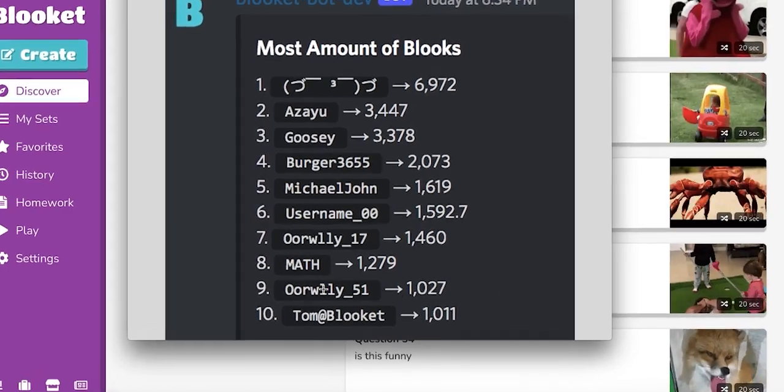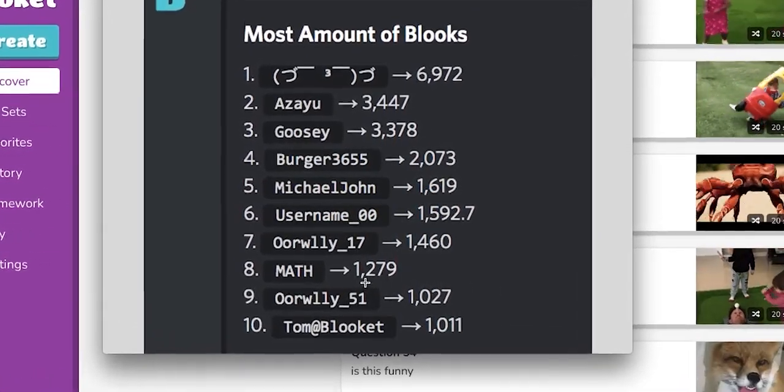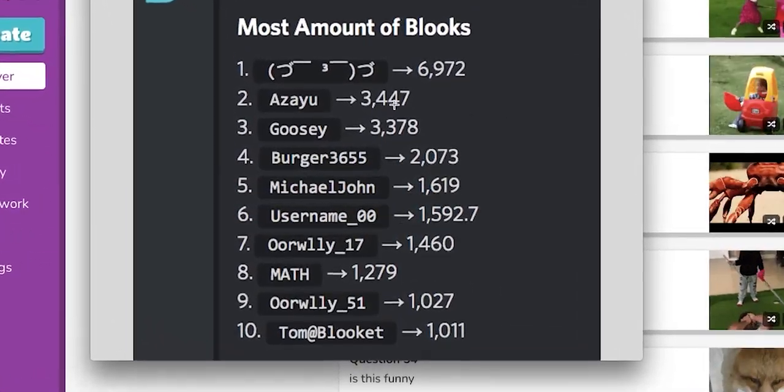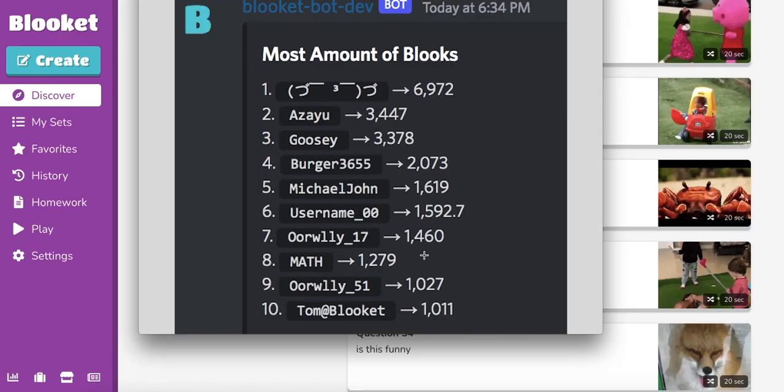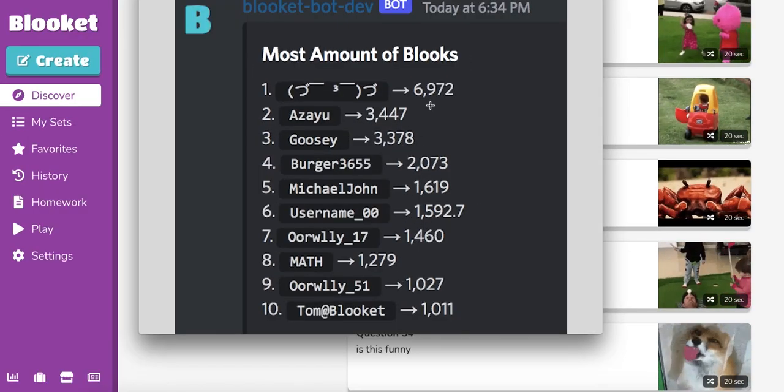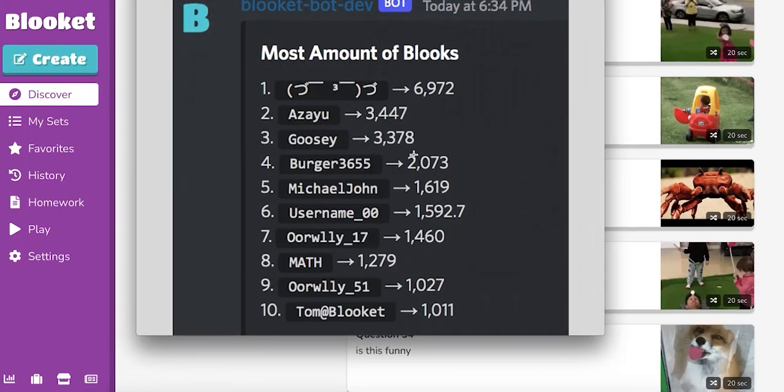Check it out everyone. I got about a thousand something Blukes. The highest person has 6,000. Everybody, the top Blukit players are getting ready for trading. They're just ready to unload these Blukes.